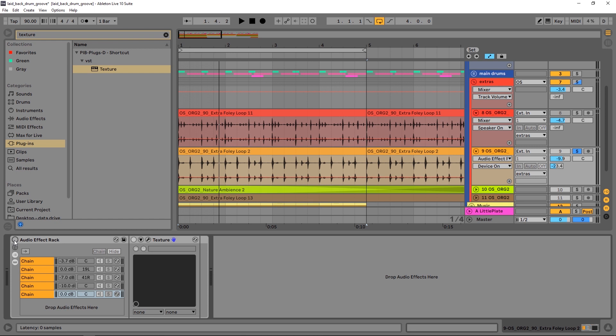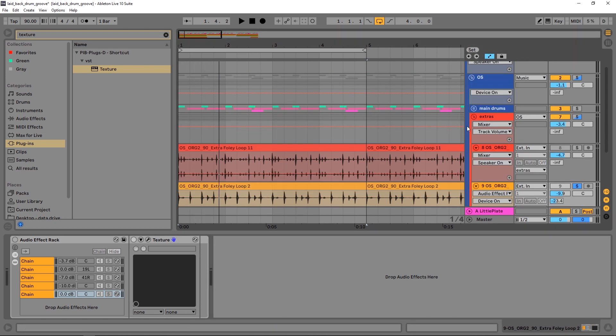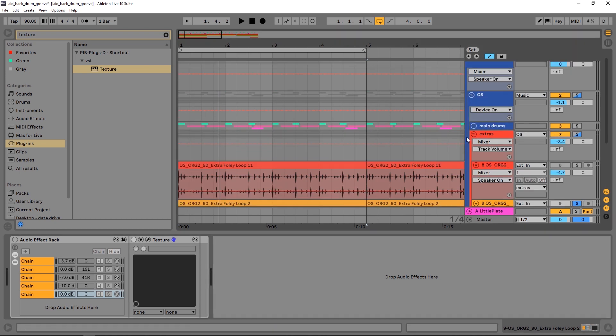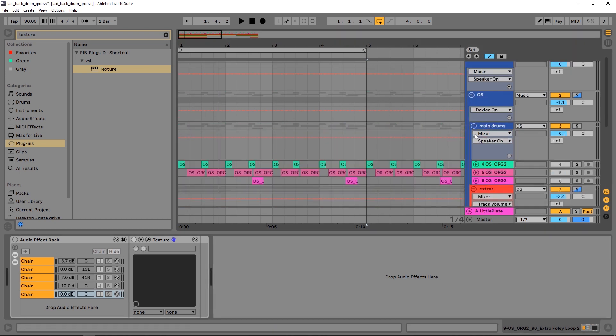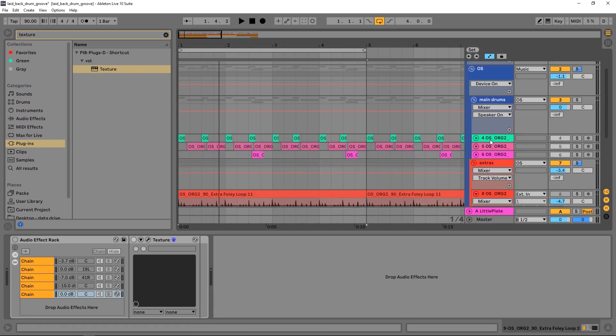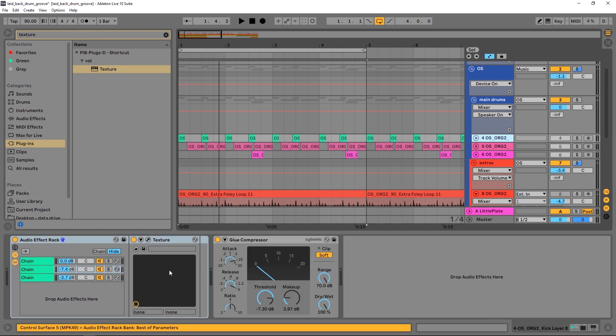It just replaces it with textures. And as you can see here, I've got five different texture instances loaded up on the channel or inside of this effect rack, and I'm going to show you how. I just did a tutorial for Plugin Boutique on using Texture to make a kick drum.